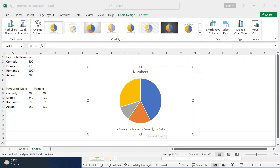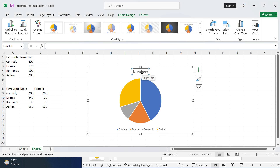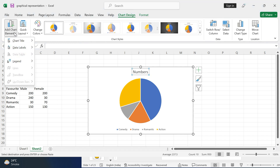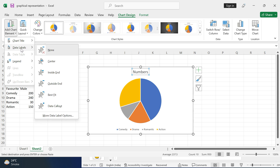The chart title must be clear and self-explanatory. From the Add Chart Title option, we can also select data labels or any other formatting options.